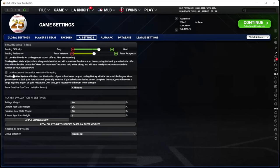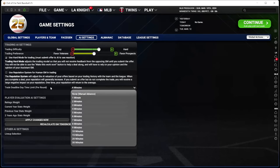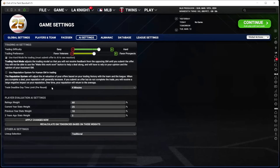I don't use the reputation system — it seemed like there were some issues with it when it was new, and it's just not something I enjoy playing with. Trade deadline day time limit — I think 4 minutes per round is totally fine.